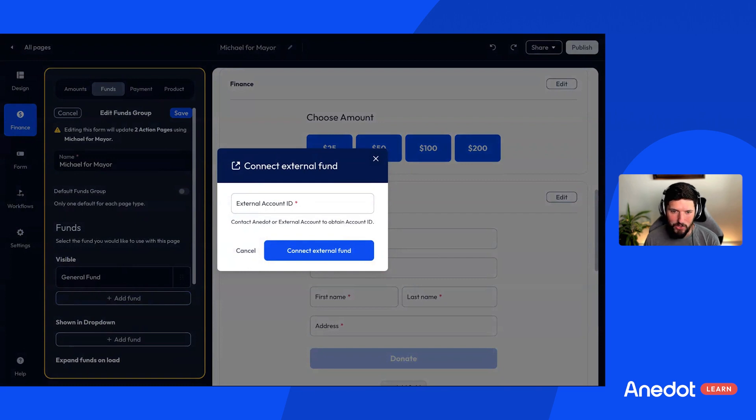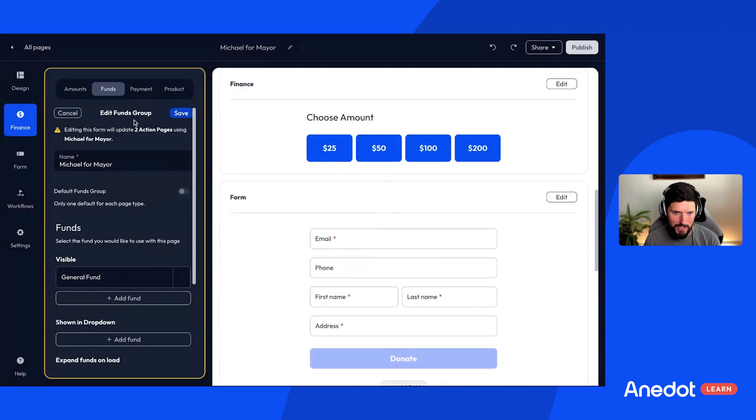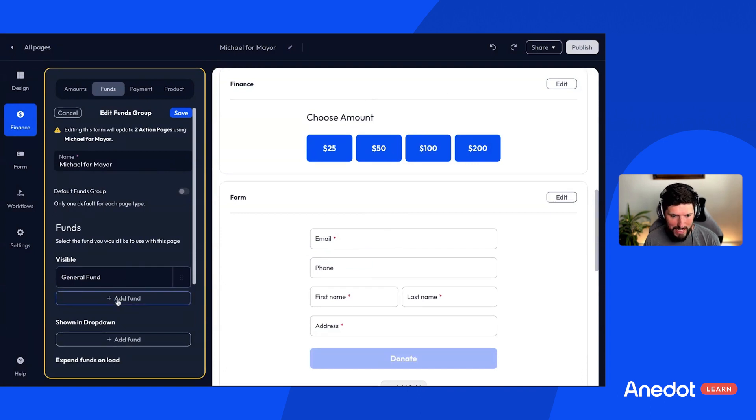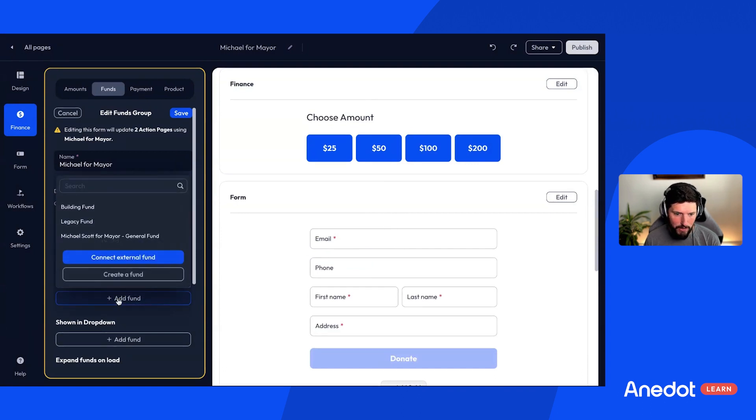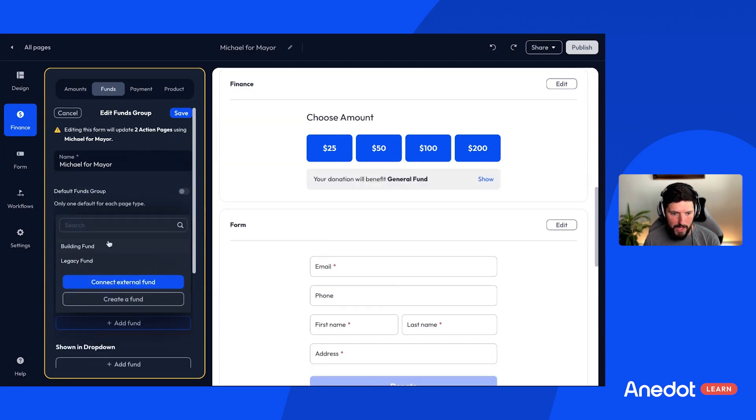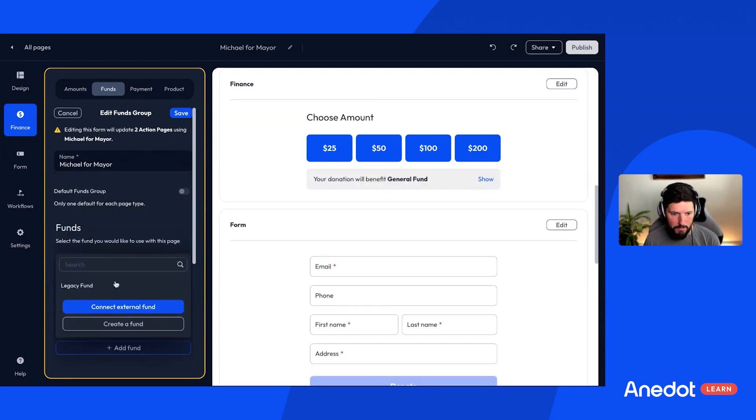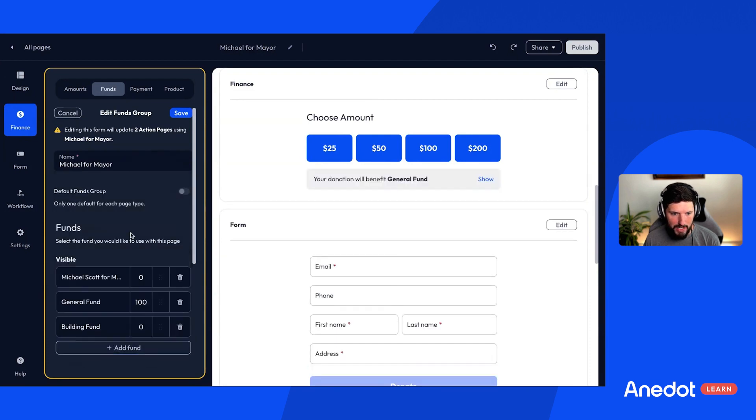You then would need to save the fund and publish the page. But to show you as an example, if I click add fund here, I'm going to go ahead and add Michael Scott for mayor. And whenever I do that, it puts the fund here.